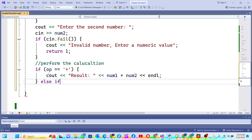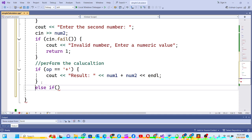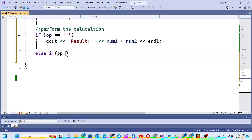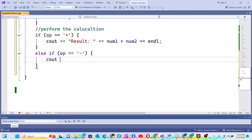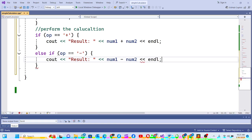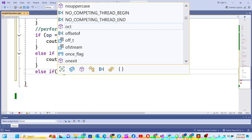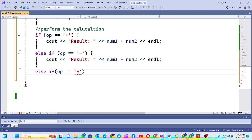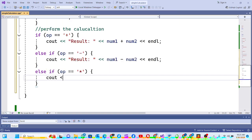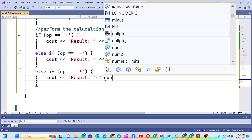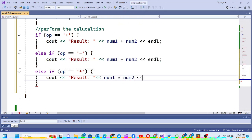Then else if the operator equals '-', I do cout to print 'result will be' num1 minus num2, then endl. Then else if the operator equals '*' for multiplication, I do cout to print 'result will be' num1 star num2, then endl.